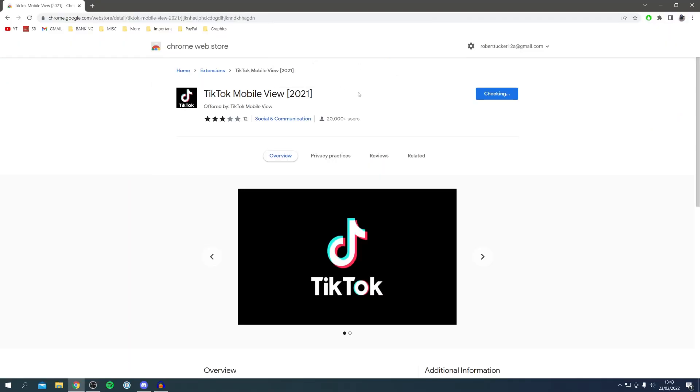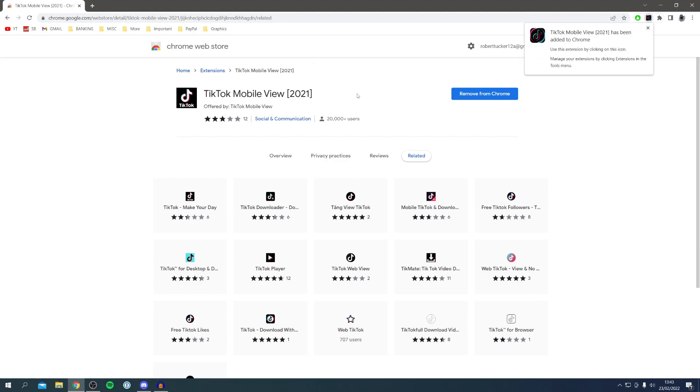It's probably worth un-adding it if you don't want to use it as well for safety. Once you've added it, as you can see, we get this pop-up here saying TikTok Mobile View has been added to Chrome.